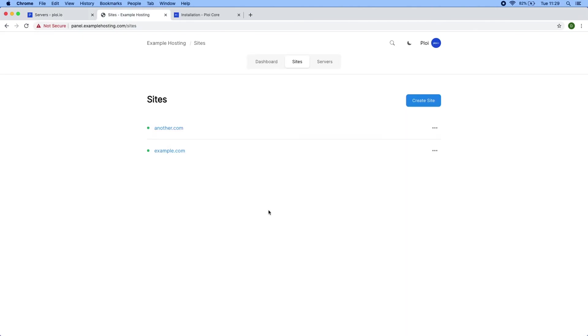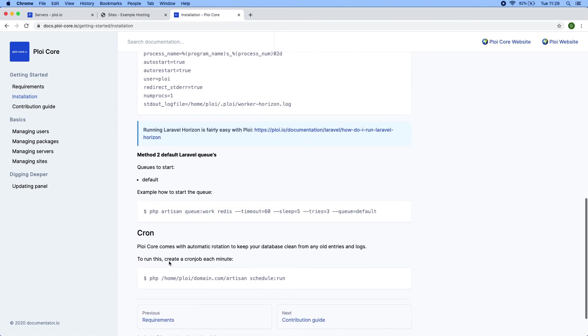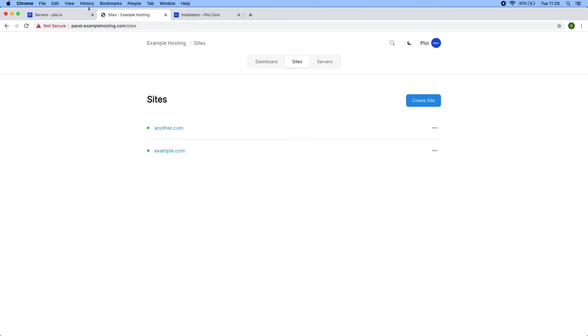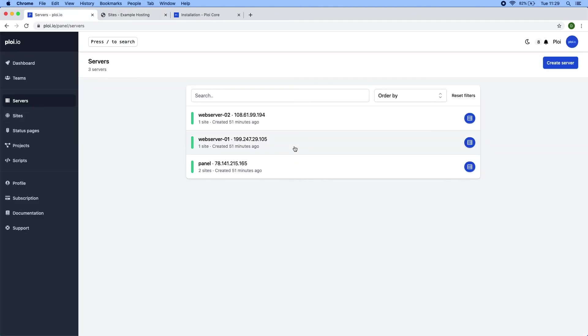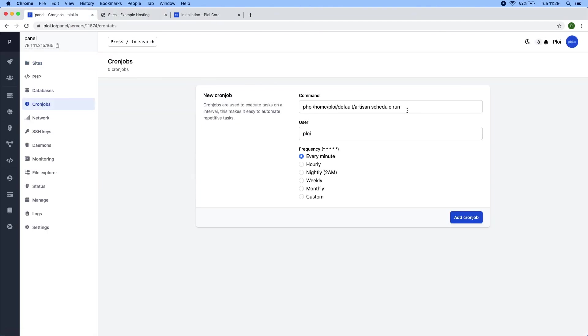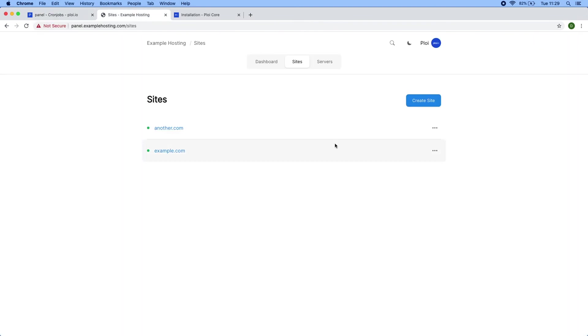All right, so now that the basics have been set up, there's one last thing we need to do. And that's set up the cron job. If you scroll down to the bottom, you can see ploy core comes with automatic rotation to keep your database clean from any old entries and logs. And besides that, it also does some additional things to the core API to keep your system up to date. So I would have to create the cron job in the panel, go to cron jobs, copy paste this and change this to panel dot example hosting.com. We can edit. All right, so now that's running, it will keep our panel up to date and notify us whenever it's needed.